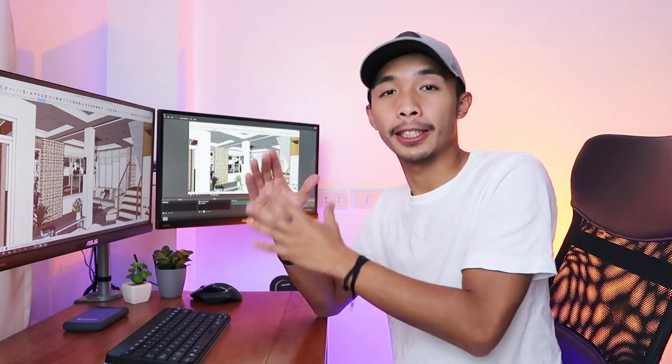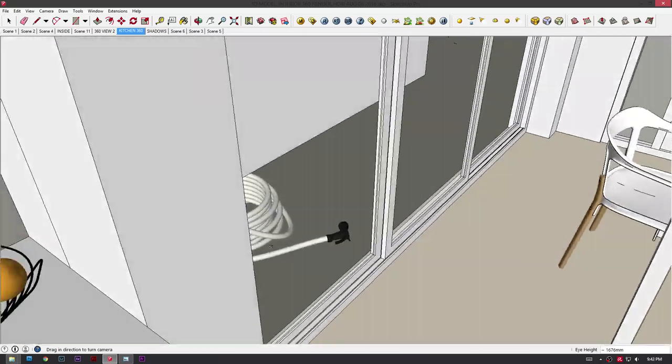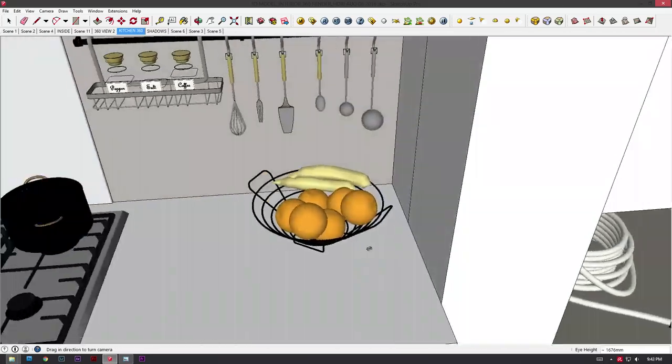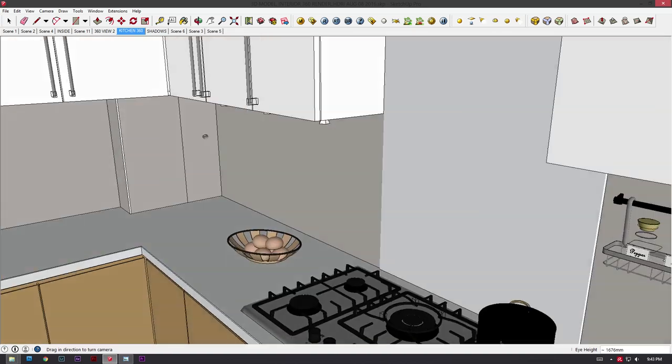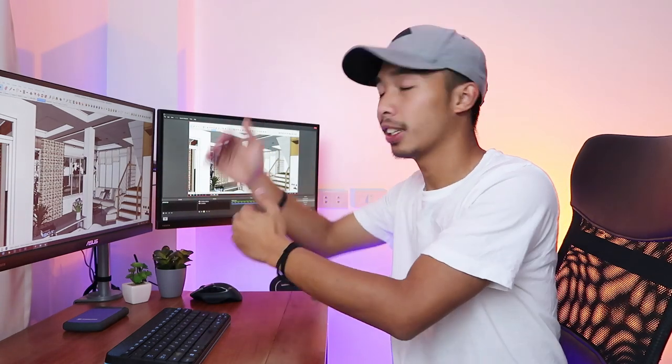First thing you got to do is open your SketchUp file. Once you've opened your SketchUp file, make sure that there is nothing wrong with your model. Make sure that all angles of your model are perfect — like there's no holes in the wall or there's no models going through walls. Because when we render this image, not only is the viewport going to be rendered, the ceiling and the floor and the scenery behind the camera is going to be rendered.